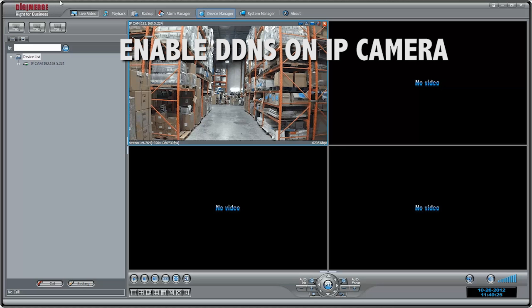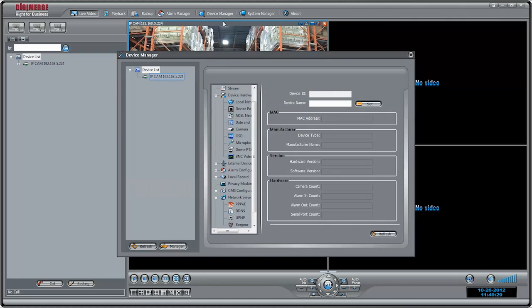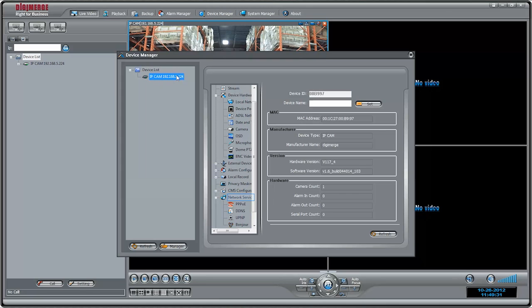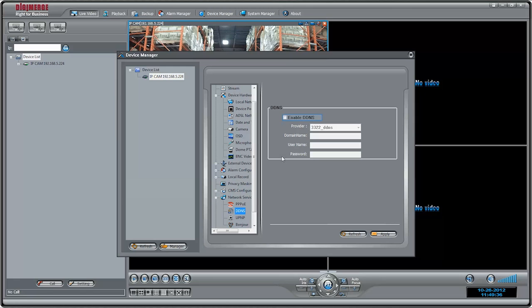Now we will enable DDNS on the camera. Click Device Manager, then Video Device Management. Click the camera you would like to configure and click Network Service, then DDNS. Check Enable DDNS.